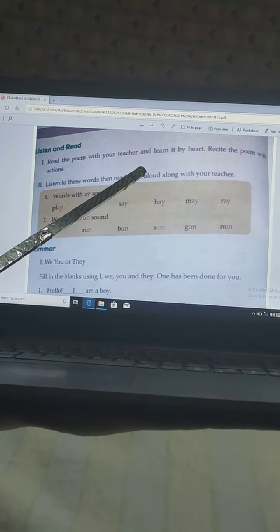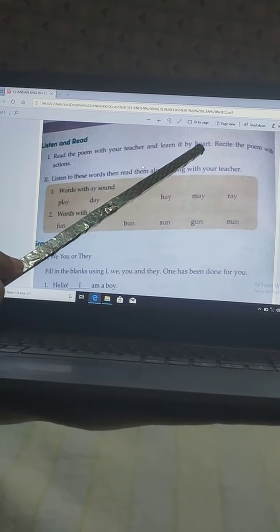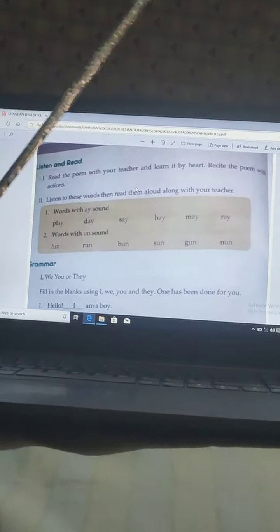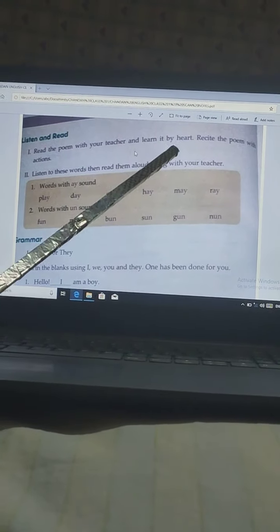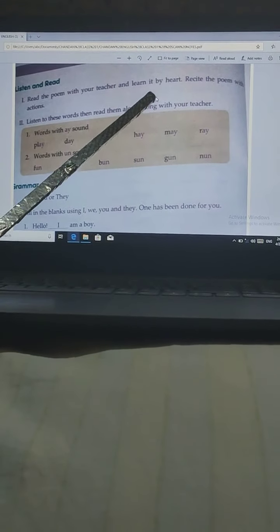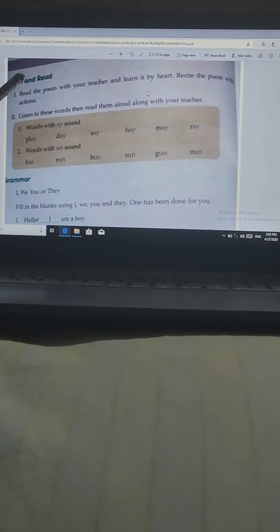Next: Listen and read — read the poem with your teacher and learn it by heart. This will be homework for you. You have to do daily reading practice of the poem, and parents will help you to read it. Recite the poem with the actions.